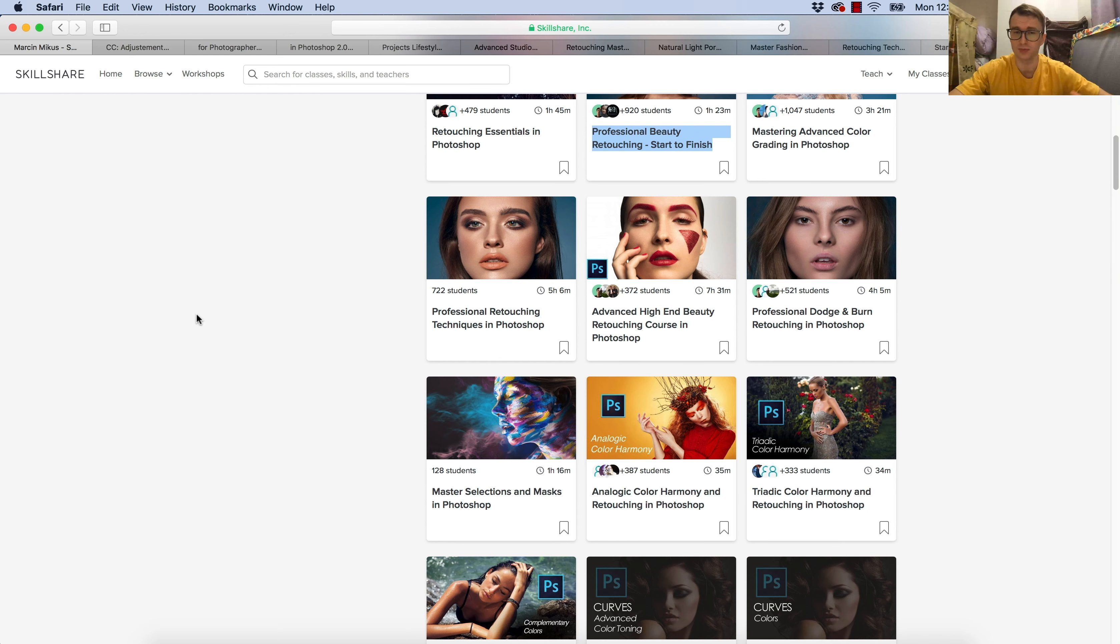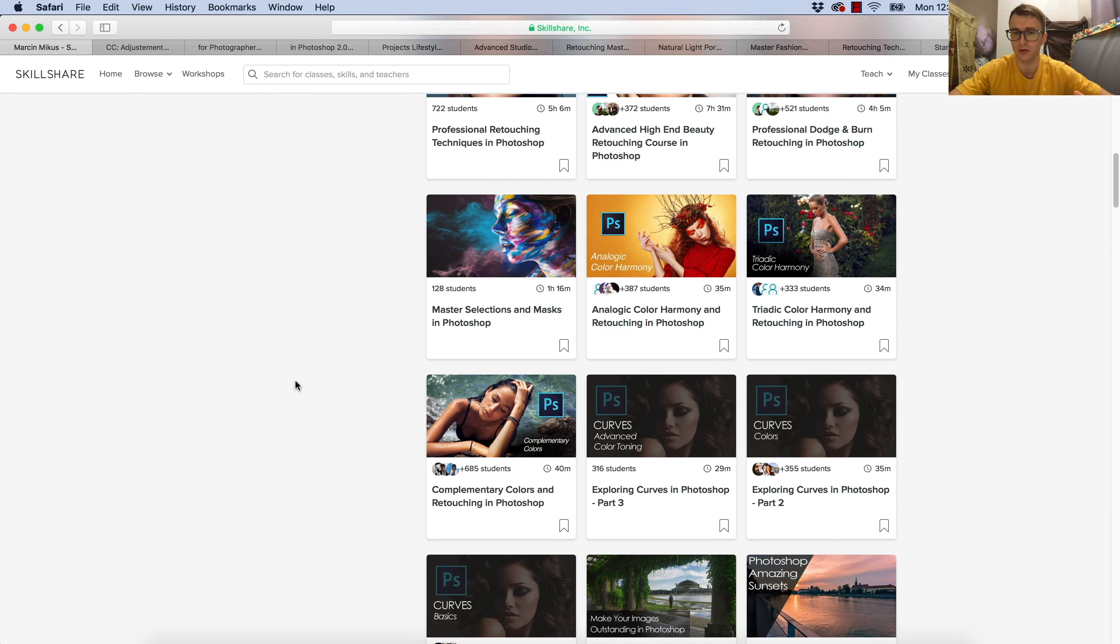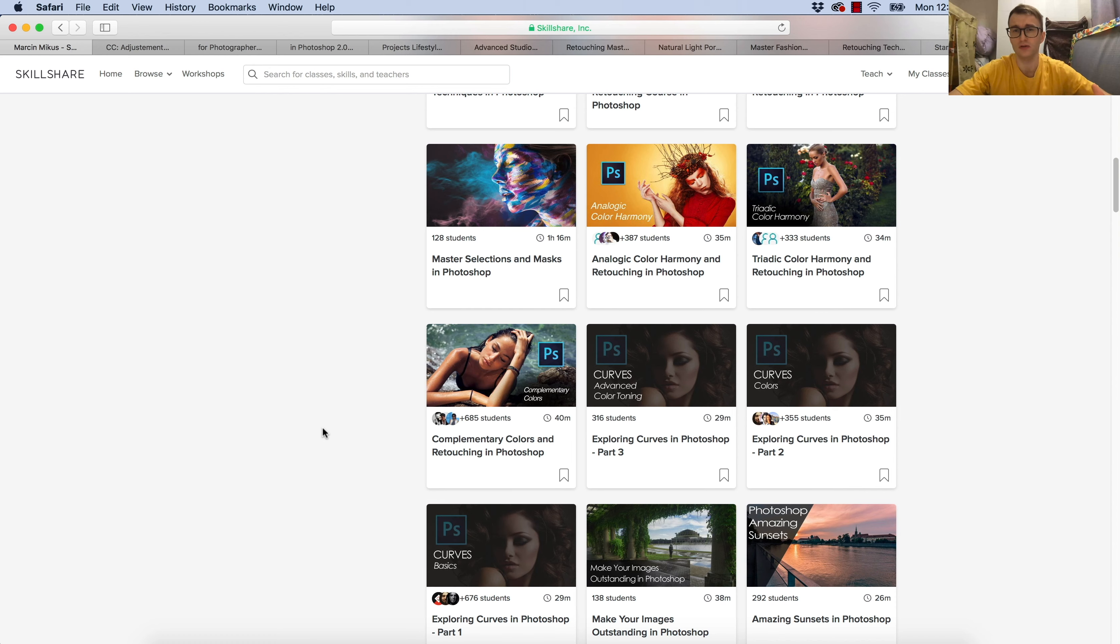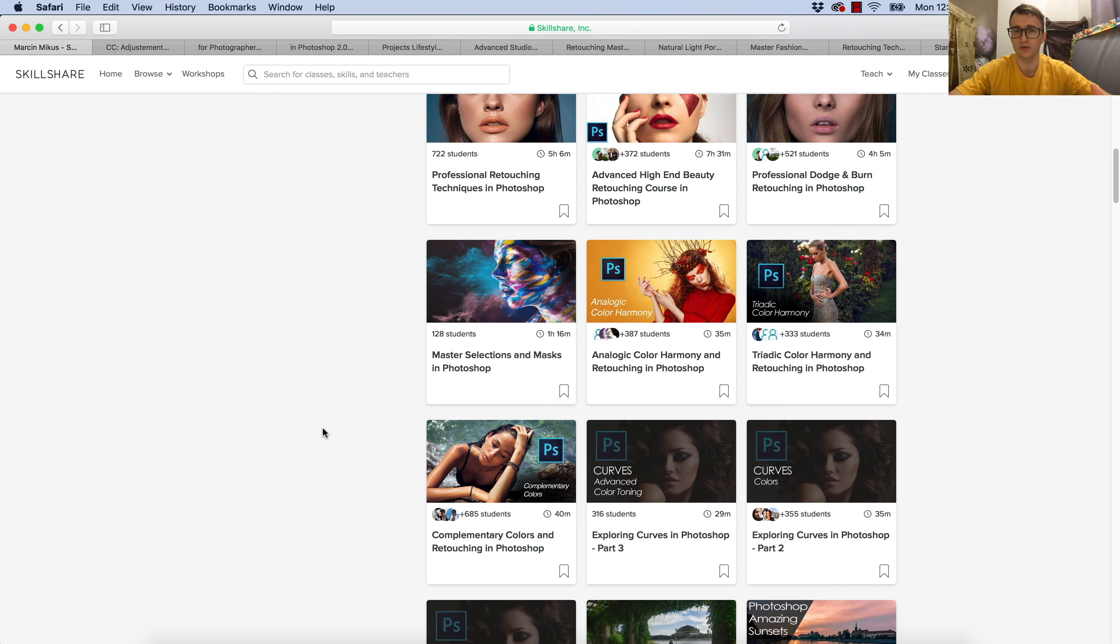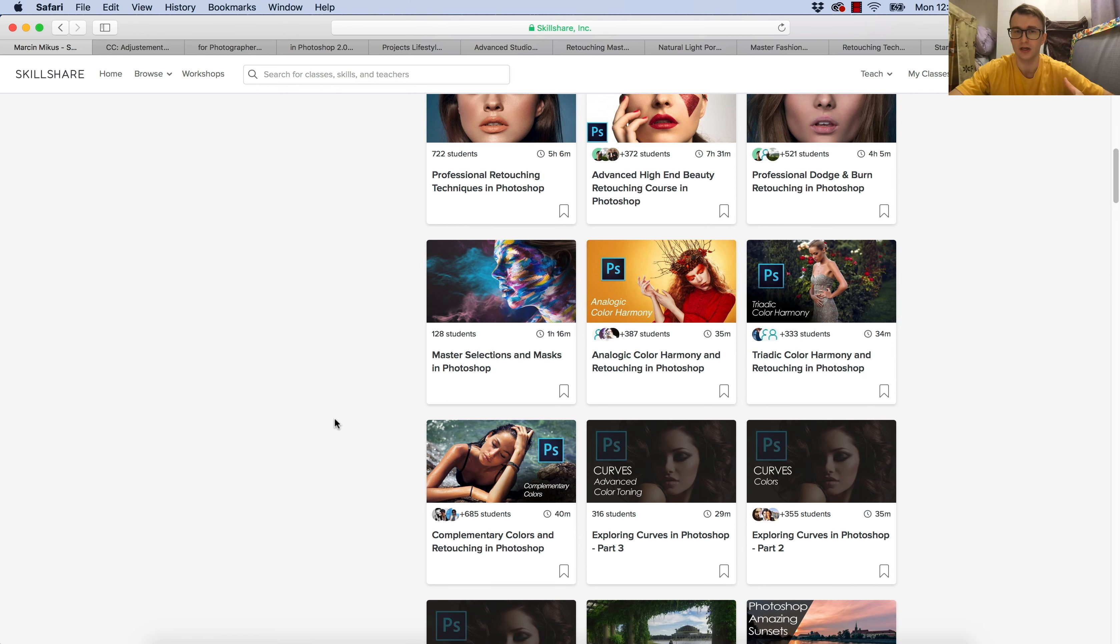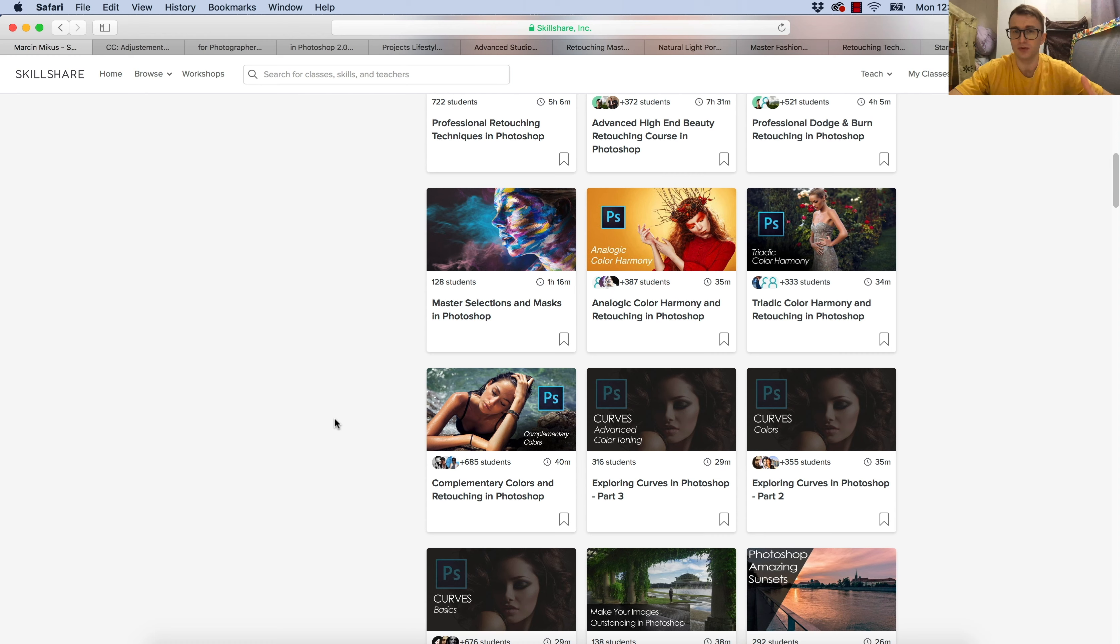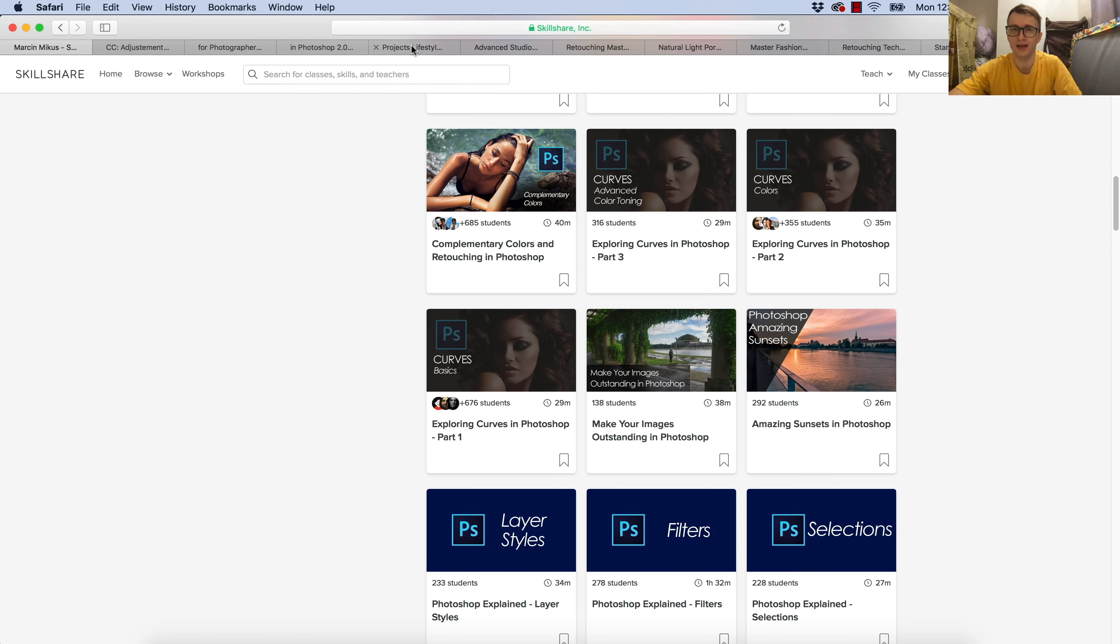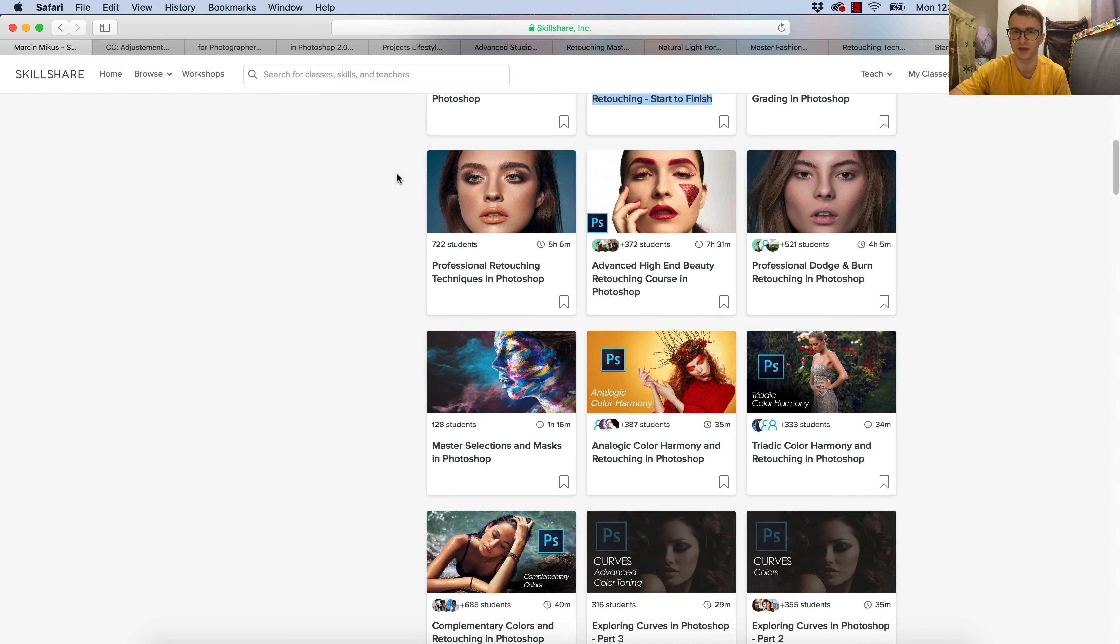The other area of the courses is more technical. If you want to master the curves in Photoshop, go to the three-part class on curves. If you want to master the colors, go to the part on colors like complementary colors, analogous colors, and triadic colors. If you want to master just selections, go to the course with selections. But when it comes to portrait retouching and how to start with Photoshop, I showed you the classes just right above here.